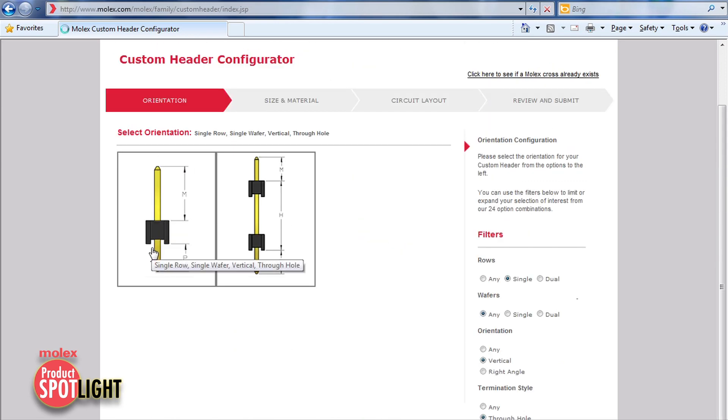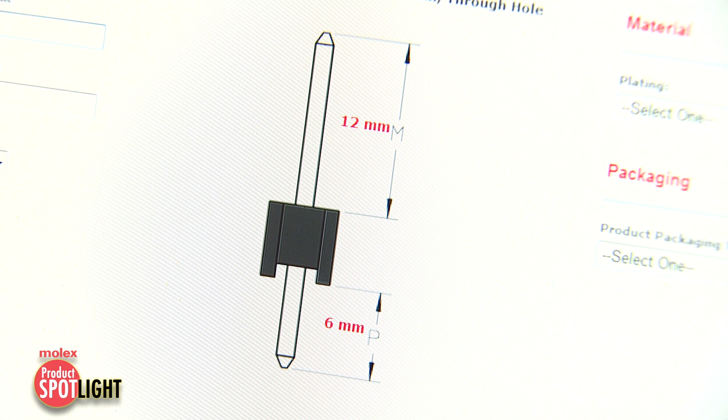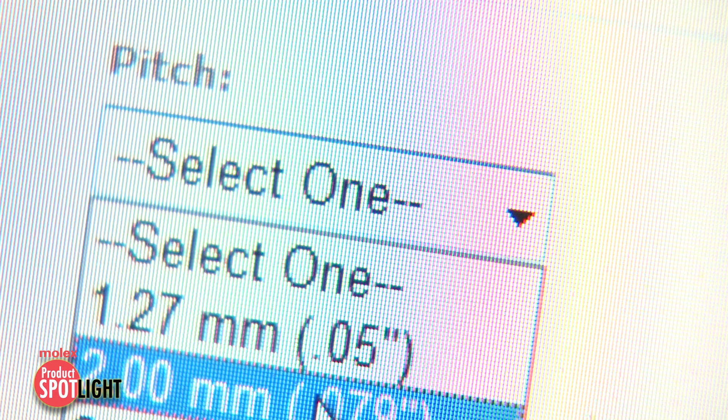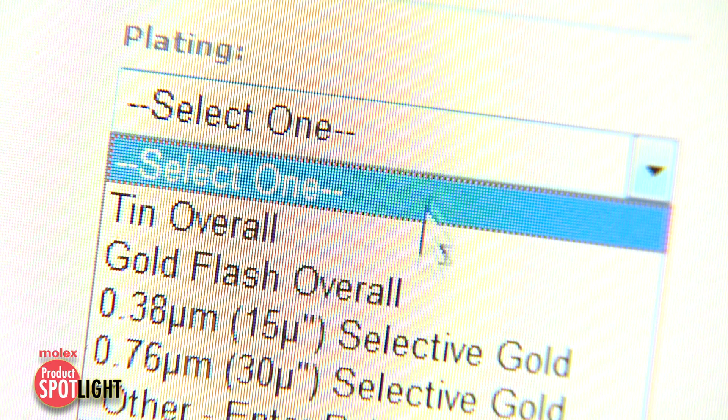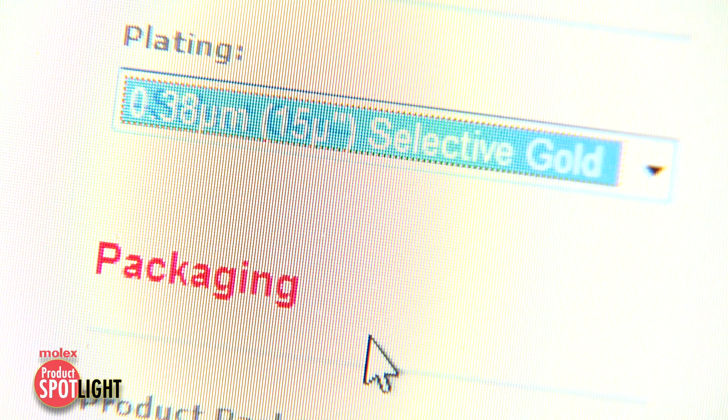Next, specify the key dimensions, plating, and packaging.